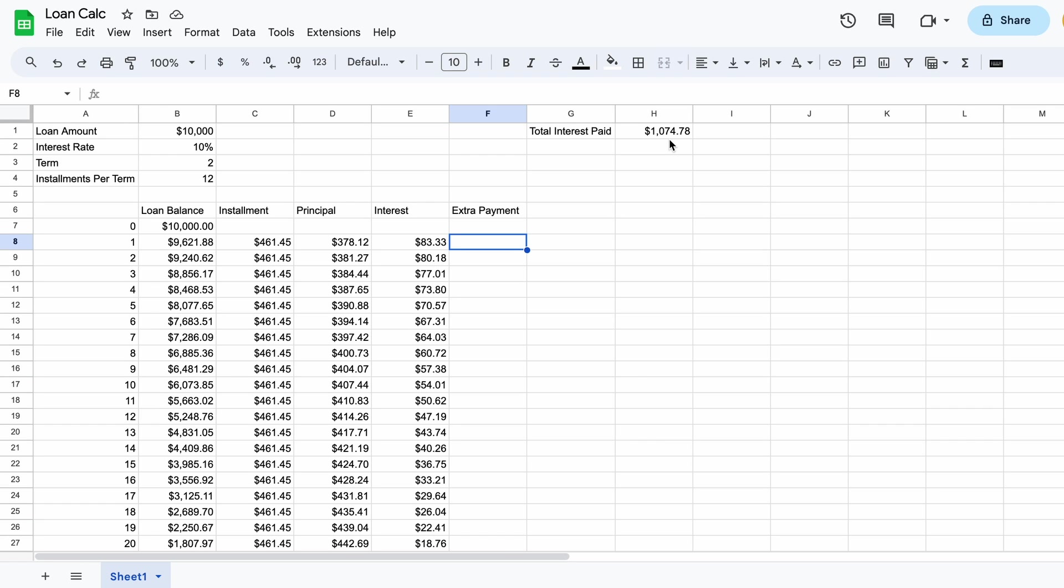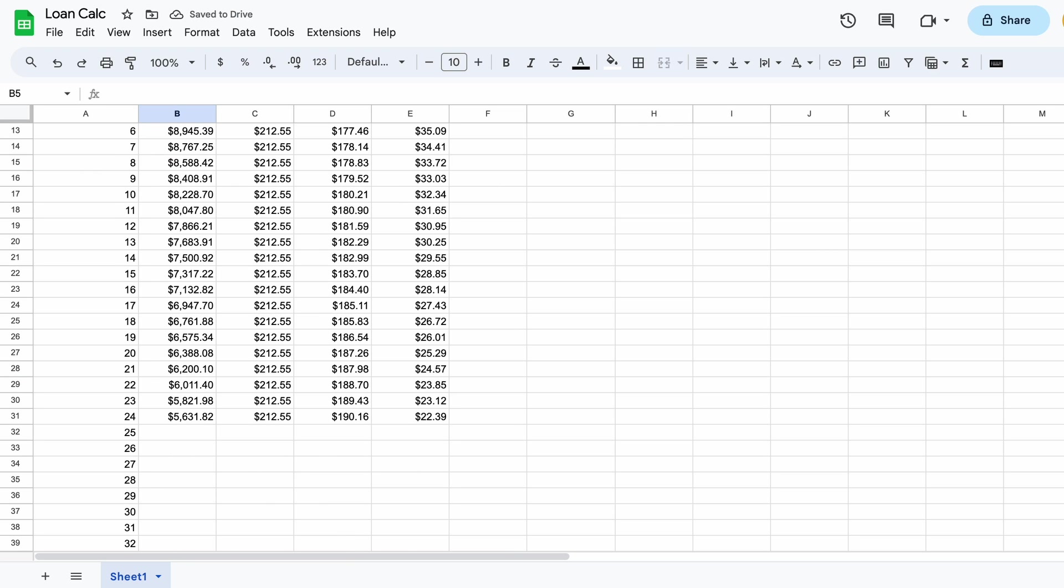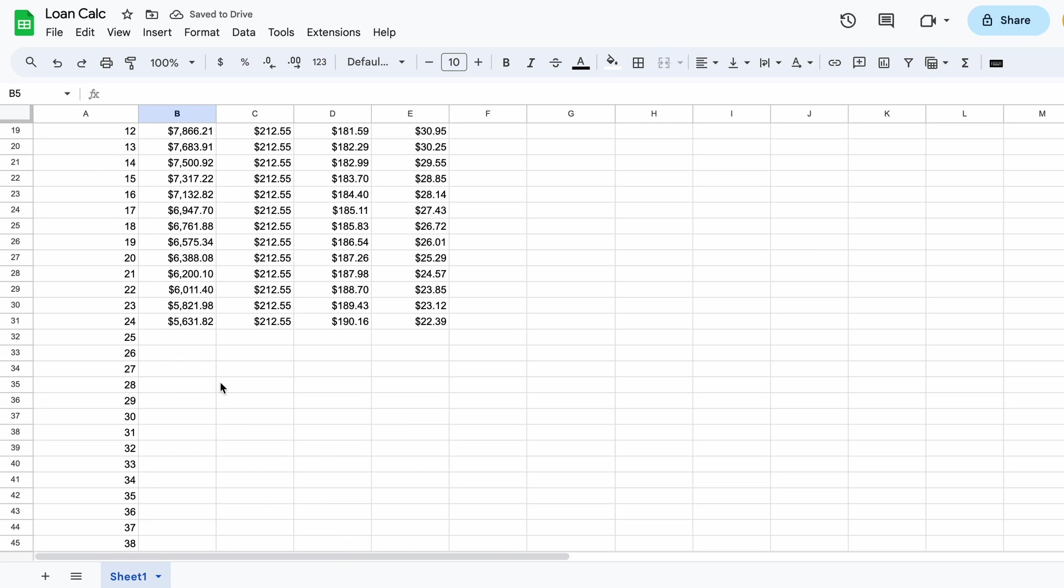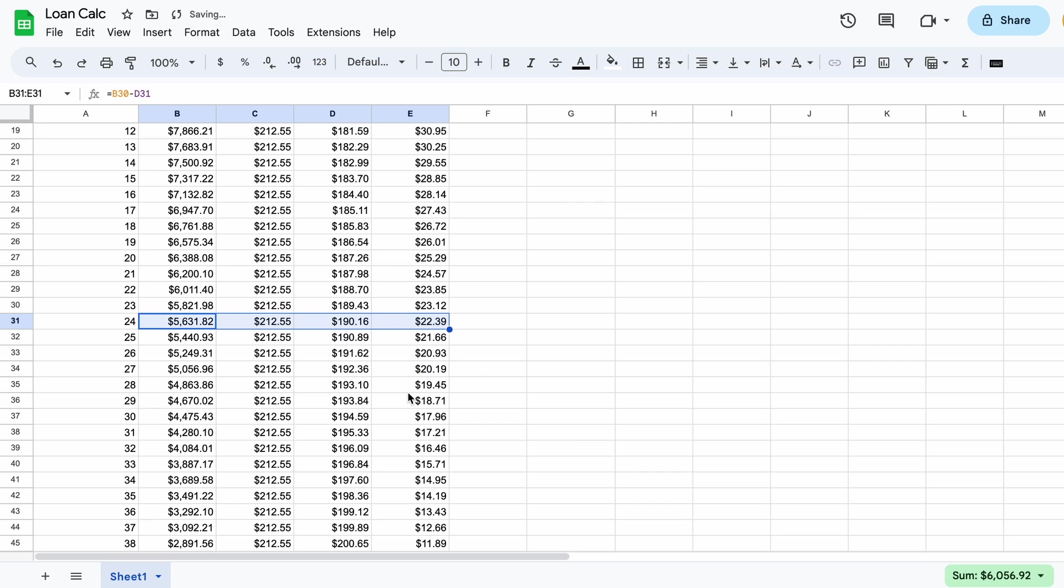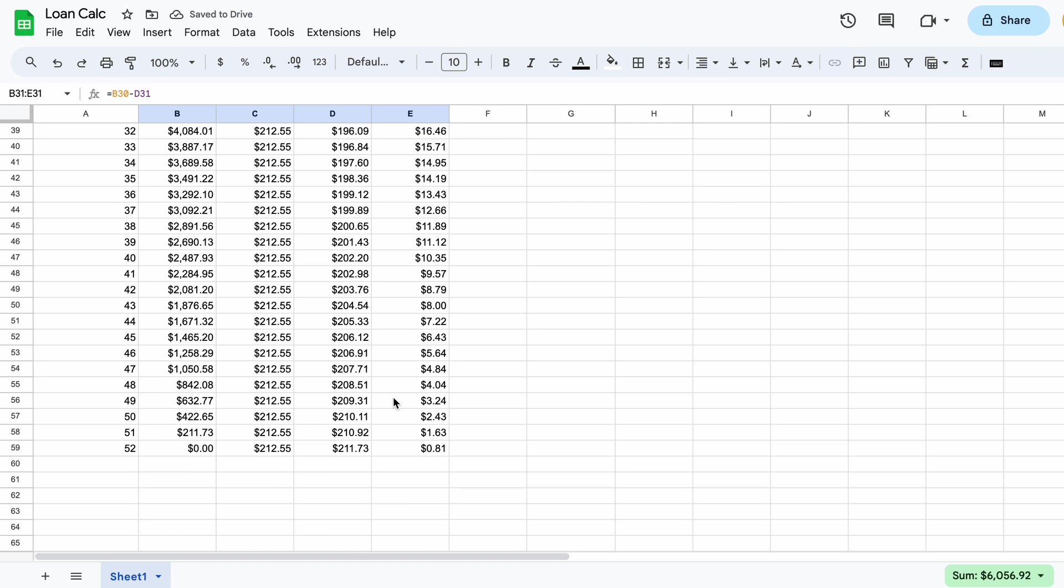So that summarizes how to create a simple loan amortization schedule with additional lump sum payments. If you want to take it one level higher we can create a model that adapts as we change the loan variables. For example we might later decide to pay fortnightly requiring the installments per term to increase to 26. As you can see the loan schedule didn't like that and it isn't long enough. To solve this we need to once again drag ourselves to the bottom to installment number 52. The loan balance again restores to zero.